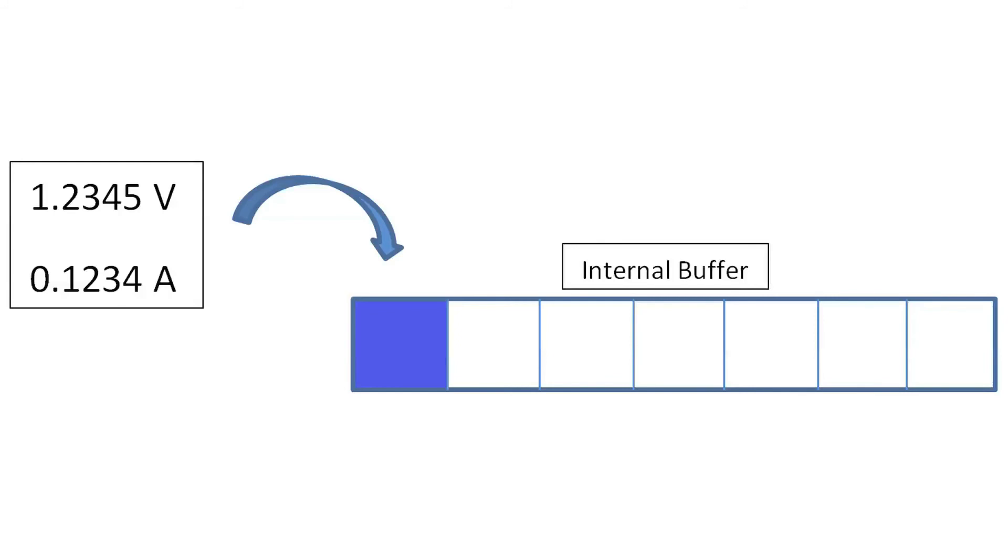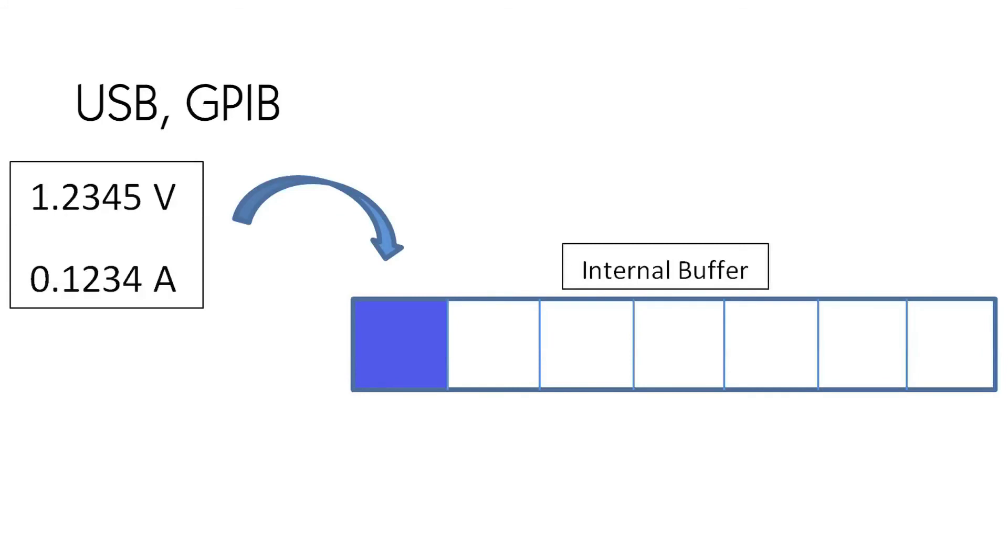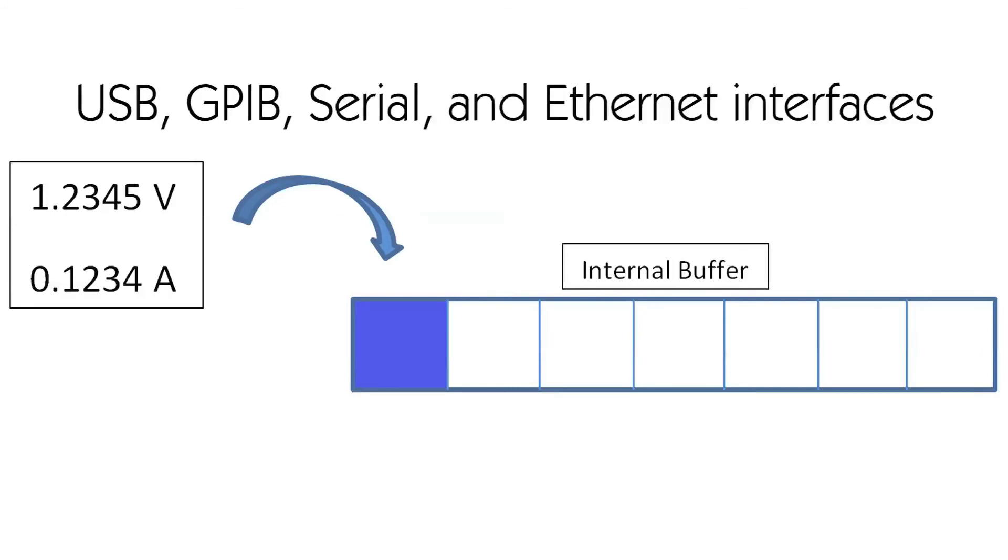The main advantage of this operation is speed, because all measurements are directly stored into the internal buffer without any additional post-processing time, which is present when acquiring measurement data using USB, GPIB, serial, and ethernet interfaces.